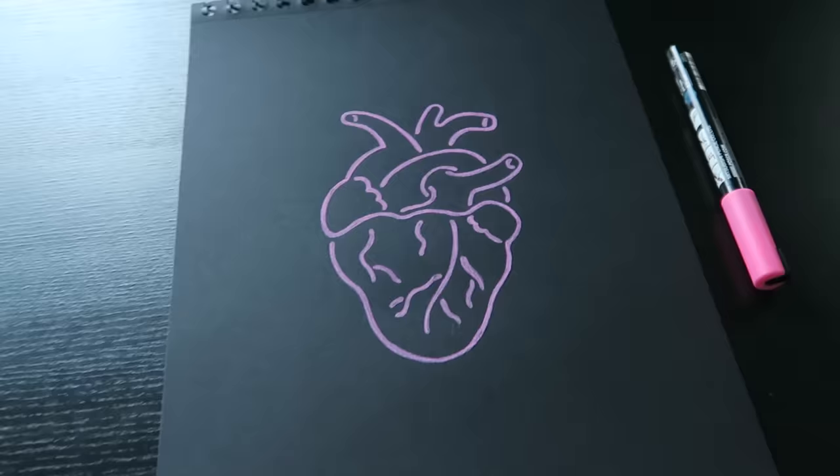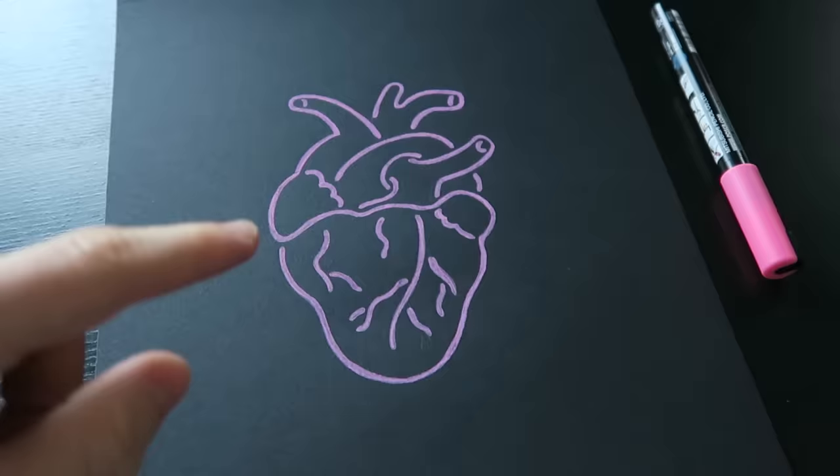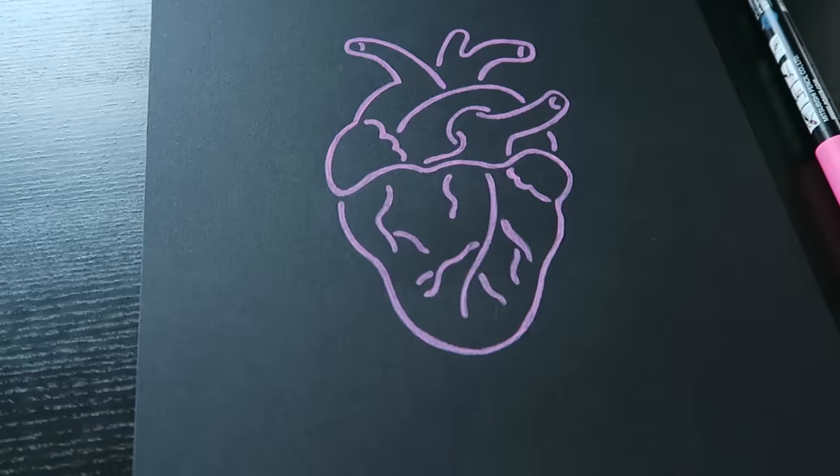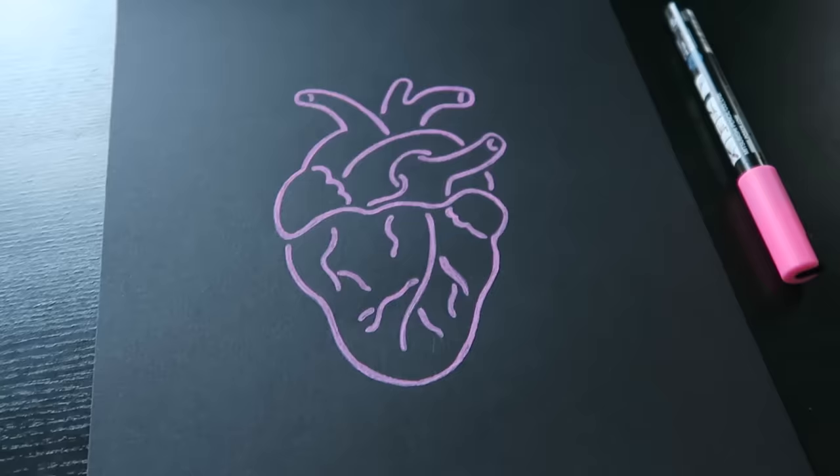What's important now is that you go over the first layer of pink Posca marker again to create a second layer. Because the black piece of paper kind of absorbs the intensity of the pink color and you will see that the color will pop a lot more with a second layer. Let's work on that now.